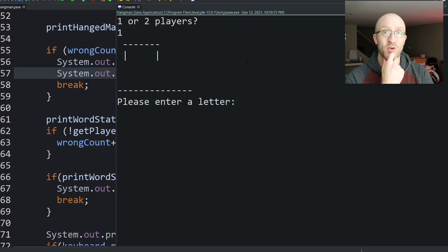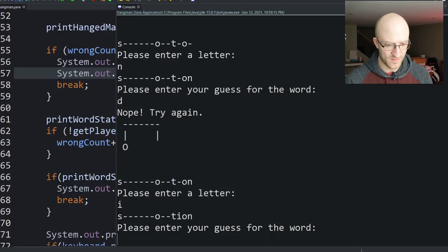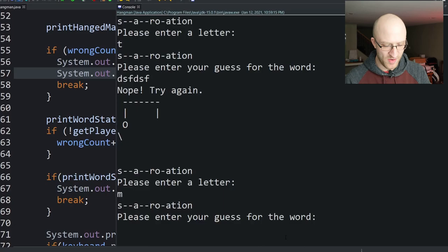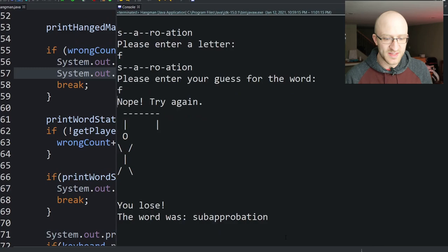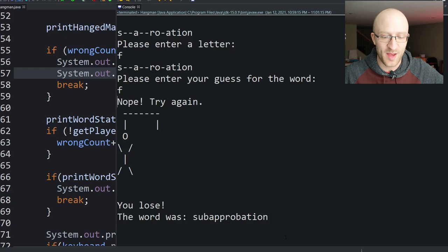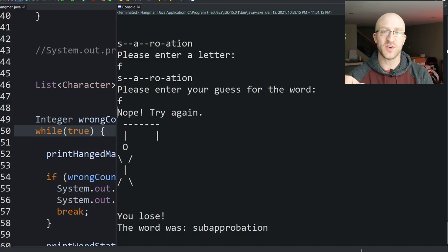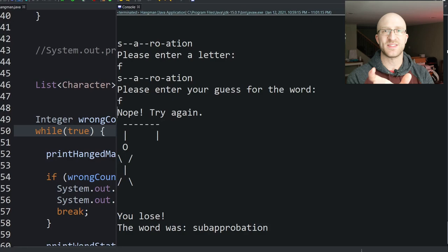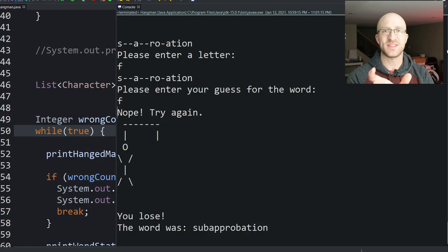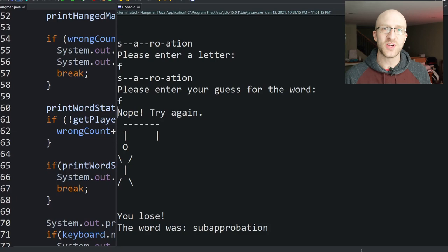Let's try again. Another enormous word. Losing reveals 'sub-approbation' — I do not feel bad for not getting that. As an enhancement, if you want to limit difficulty you can filter words to only those under six, seven, or ten characters, or make it harder by only using words ten or more characters long, or let the user choose a difficulty level.